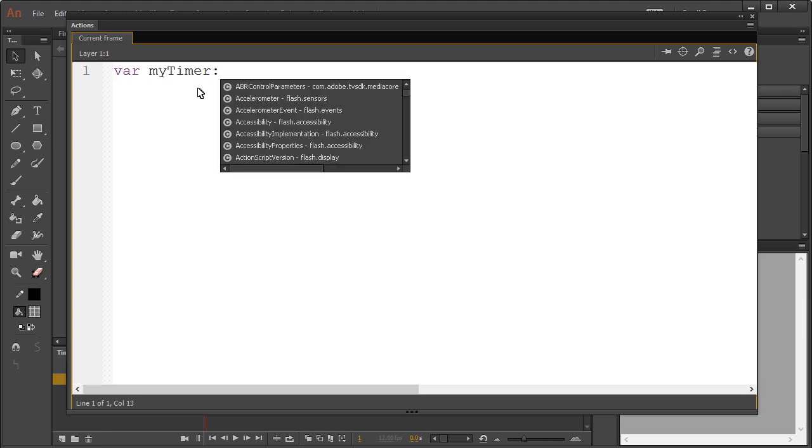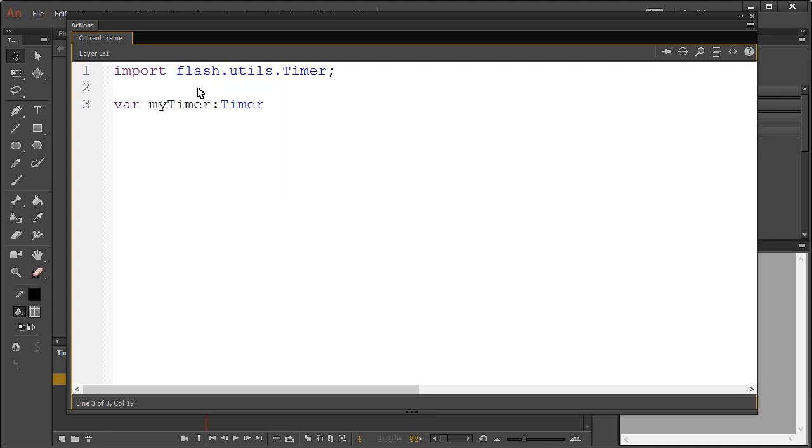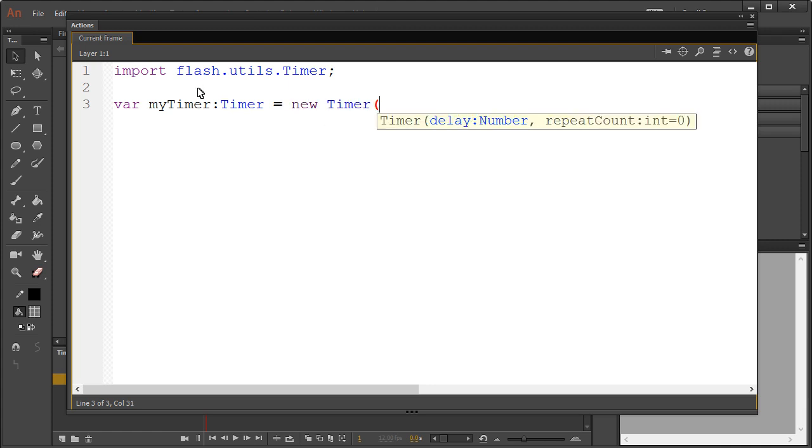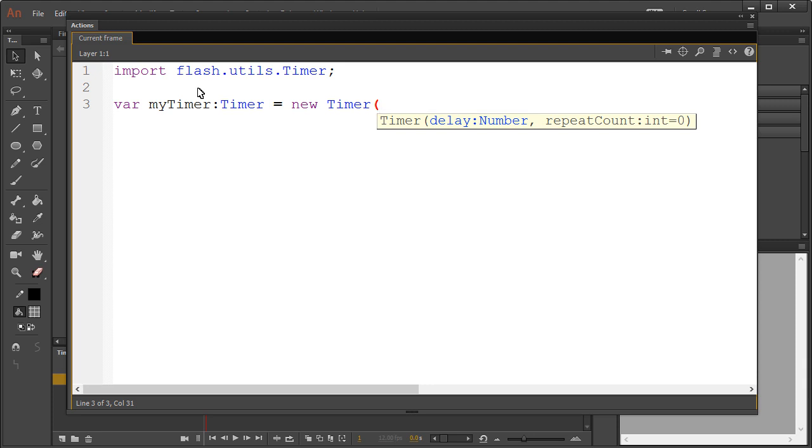we'll create an instance of the Timer class. The class constructor will take two arguments. The first one being the delay, which is added in milliseconds, meaning one second is 1,000, two seconds is 2,000, and so on. The second